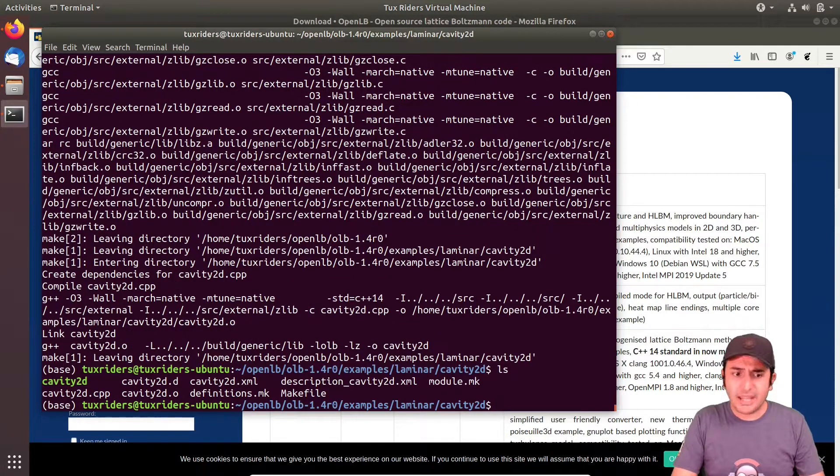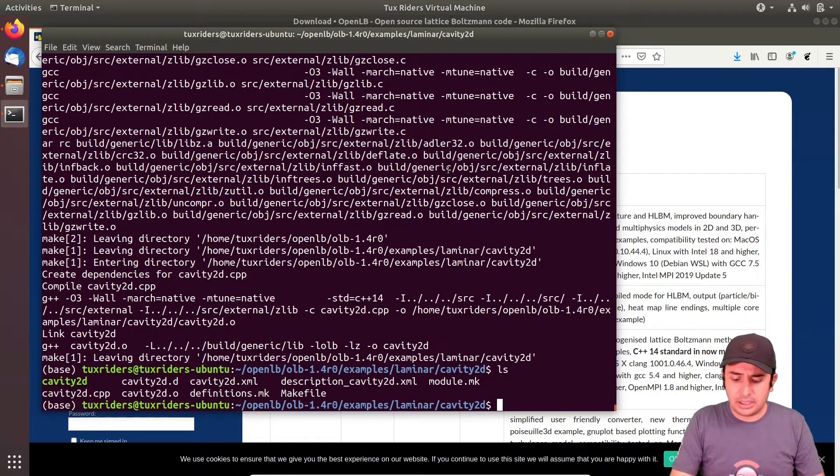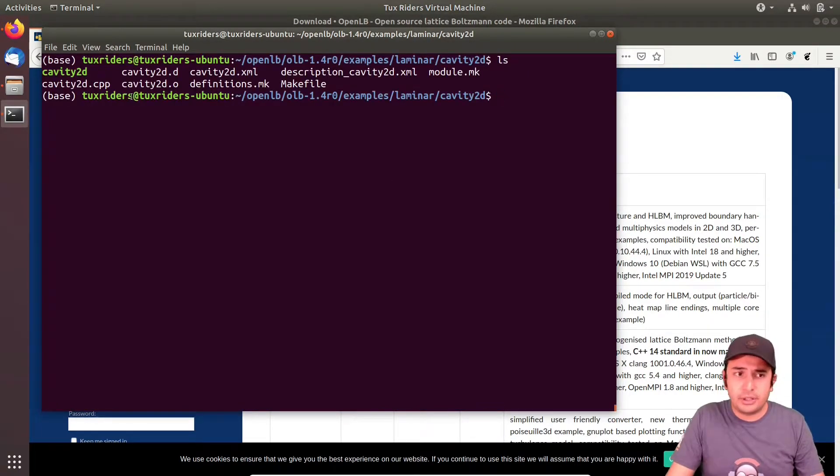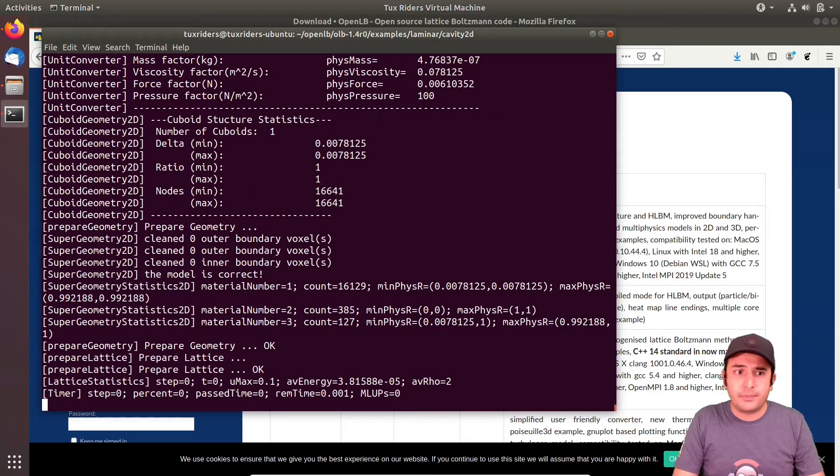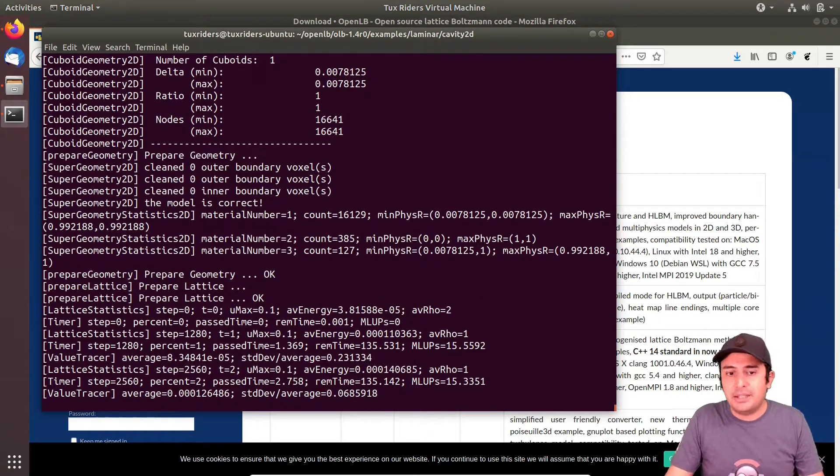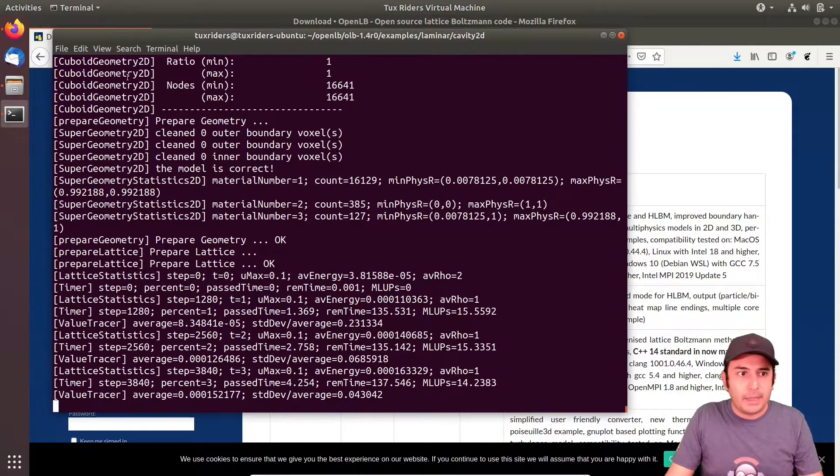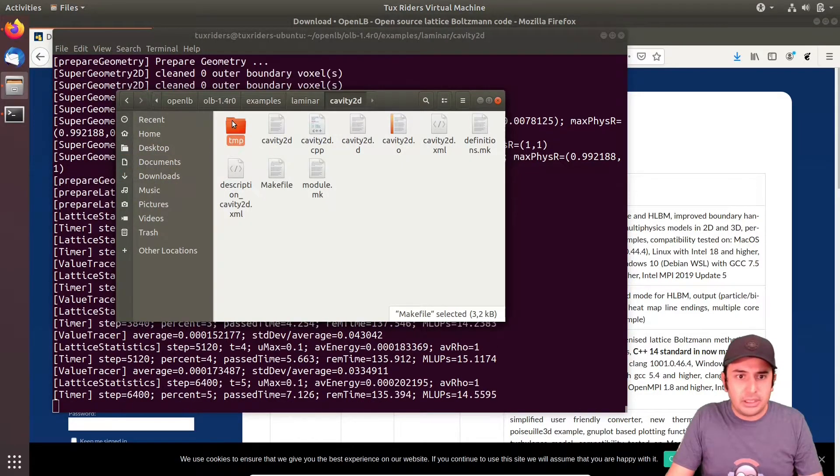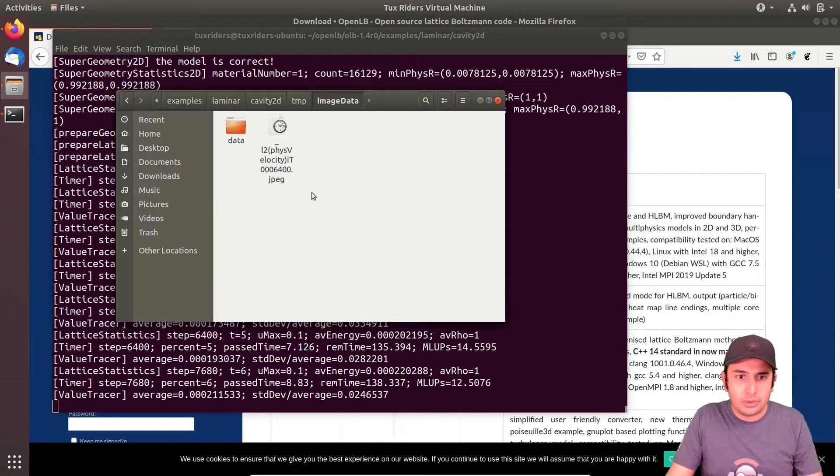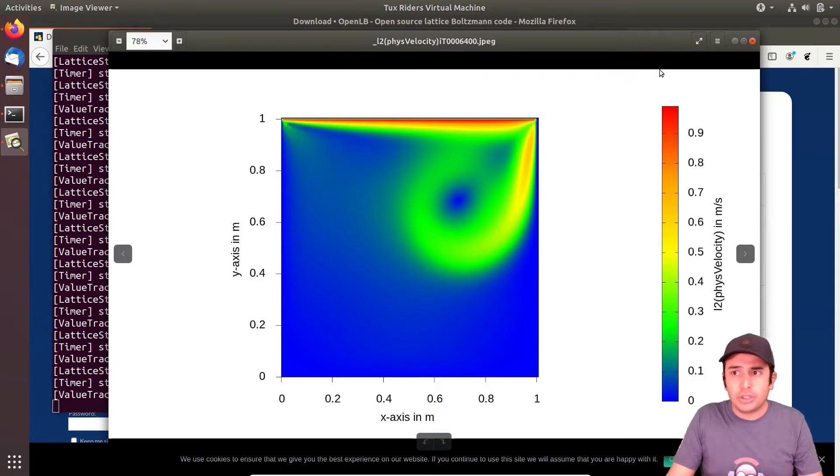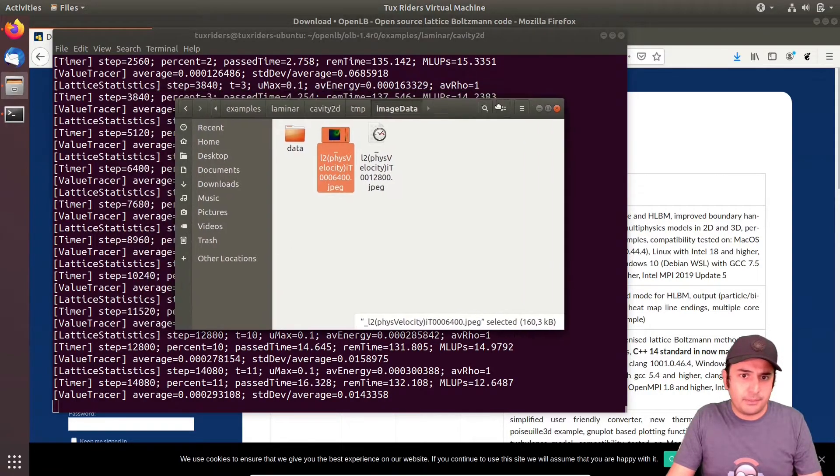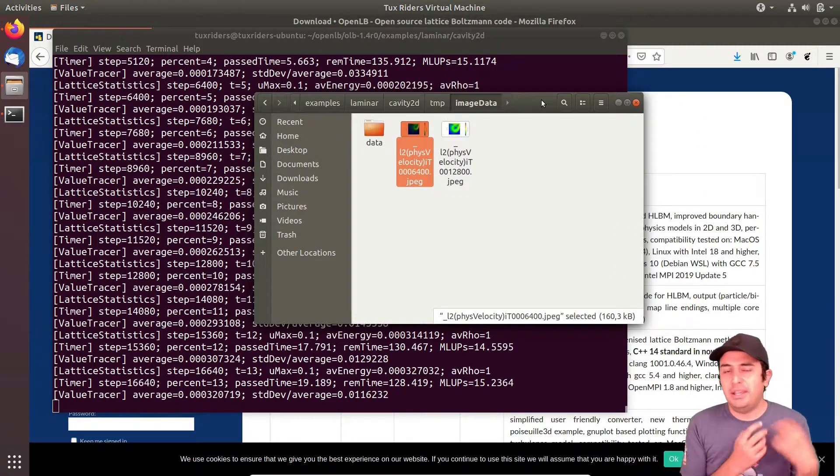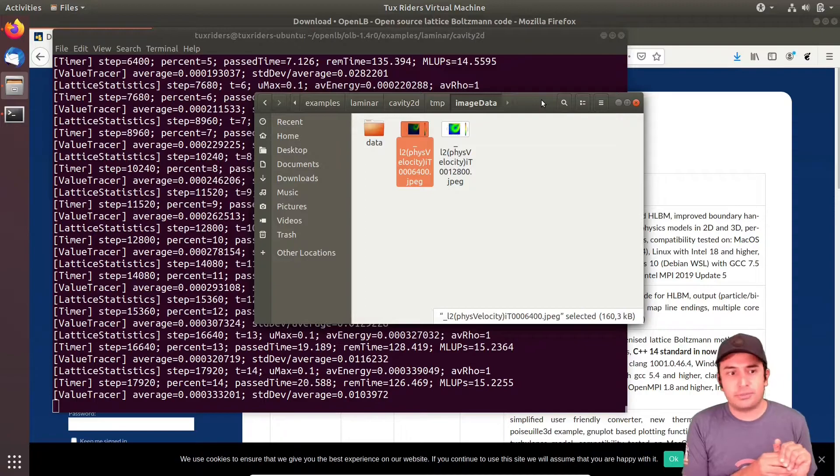When I list the content of the folder, you can see that now we have an executable here, cavity2d, and I can run it. And it starts to simulate the program for me. If I go to that directory, here it has output written for me in different formats over time. So indeed, it's running.